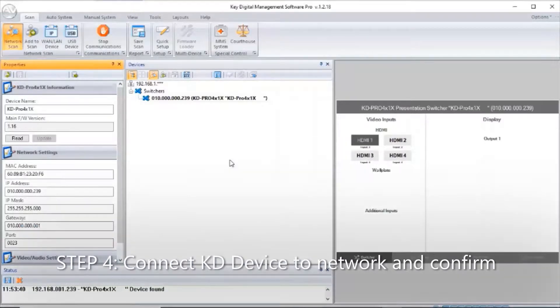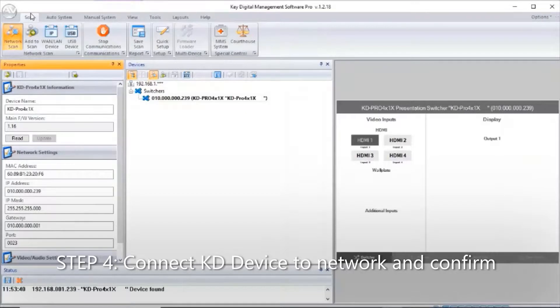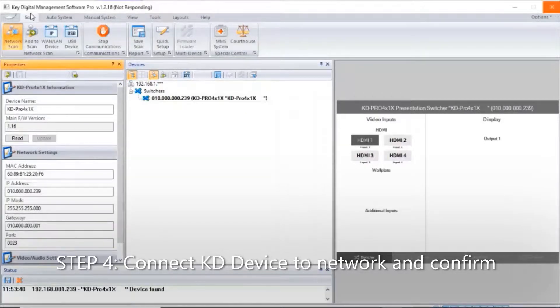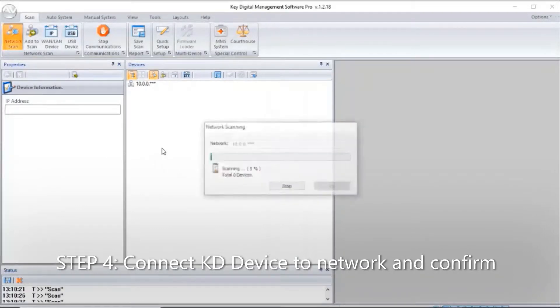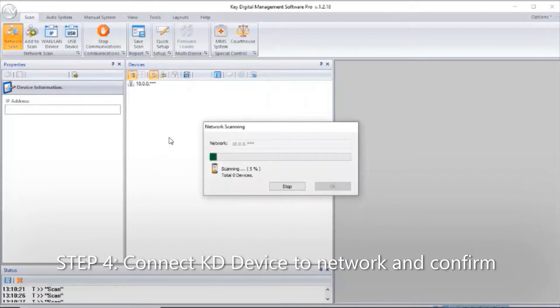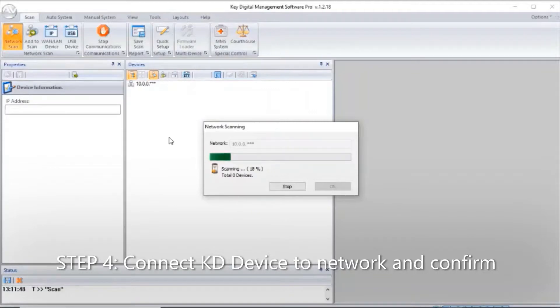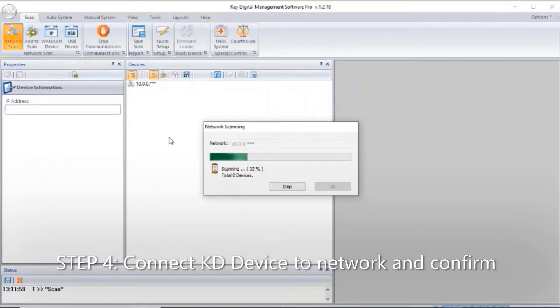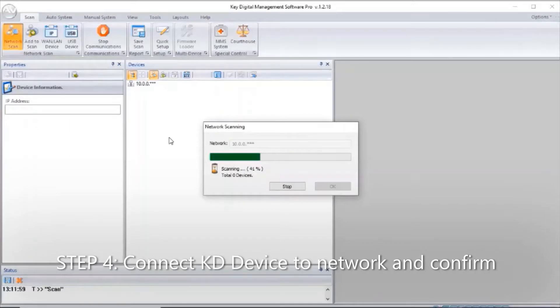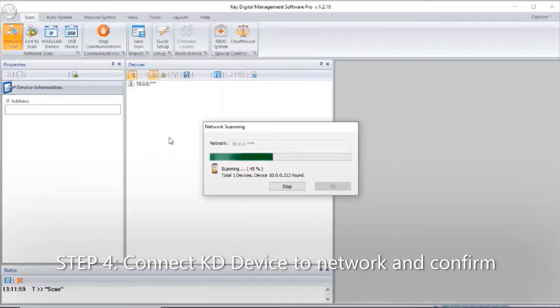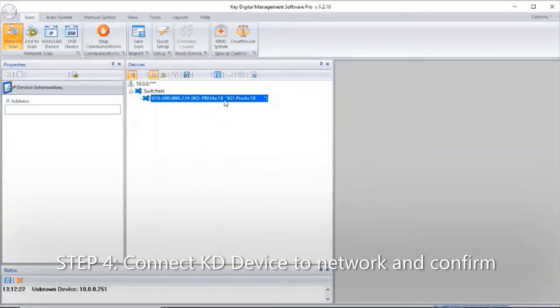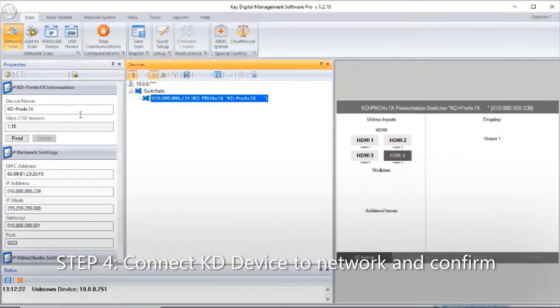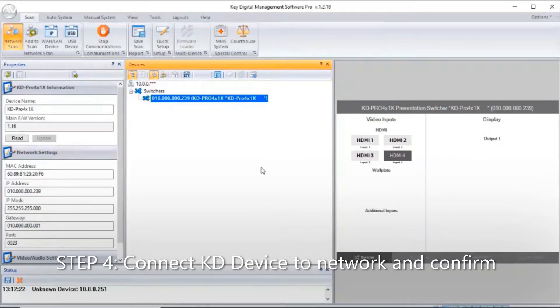The device is now rebooted with the new IP address. I'm going to unplug my network cable from my computer and plug the Key Digital device into my network. As we perform the new scan, the software doesn't give us the option to choose dual networks anymore because my laptop is only on the 10.0.0 network via Wi-Fi. When we complete the scan, we see the switcher.